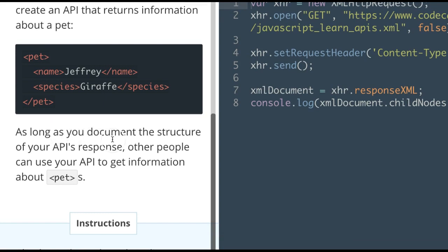As long as you document the structure of your API's response, other people can use your API to get information about pets.